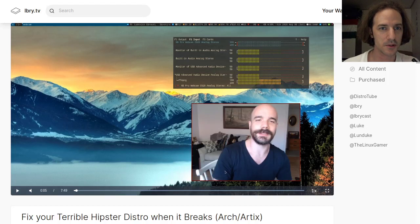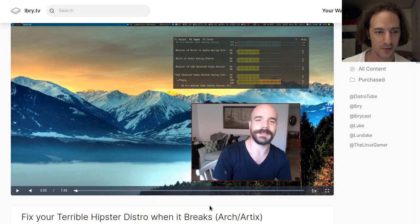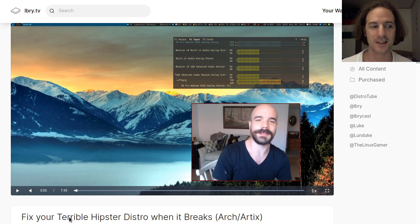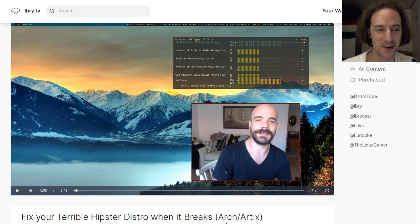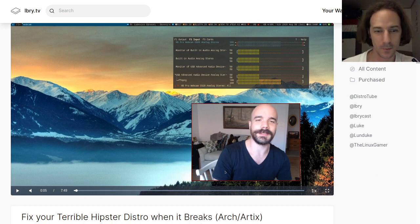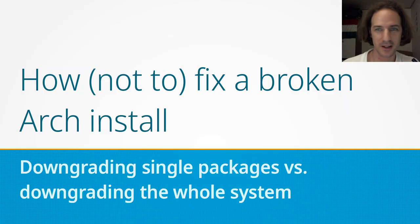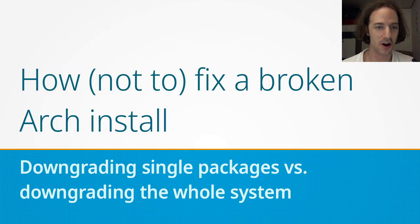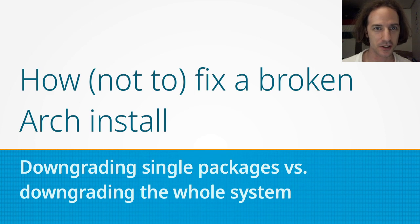Hello and welcome! I recently watched a video from Luke Smith about how to fix your terrible hipster distro when it breaks, and my response is something I titled 'How to Not Fix a Broken Arch Install,' because what he actually talks about in his video is not really considered best practice.